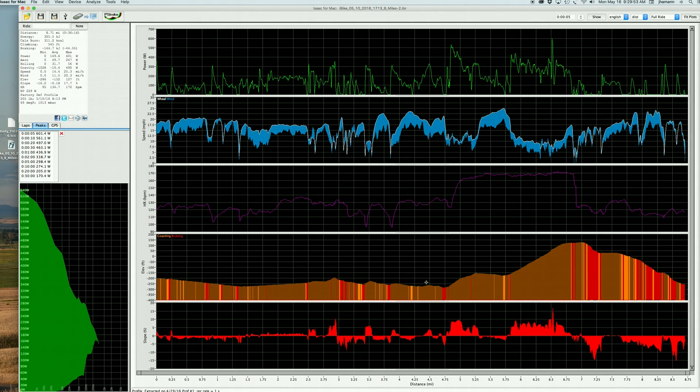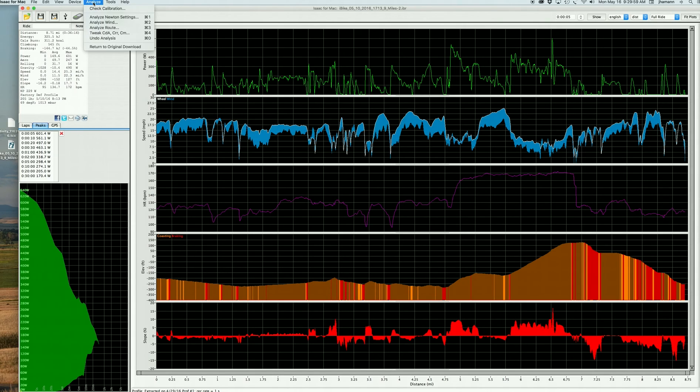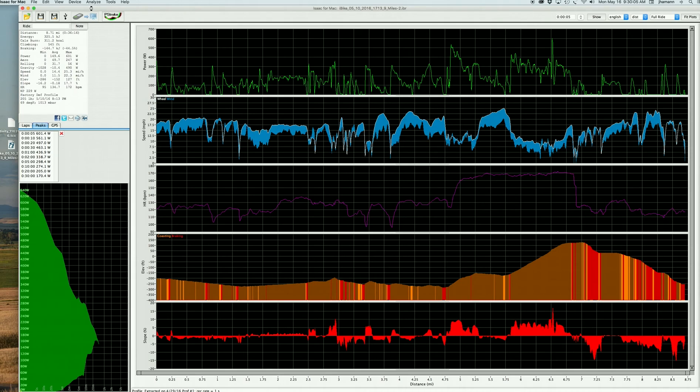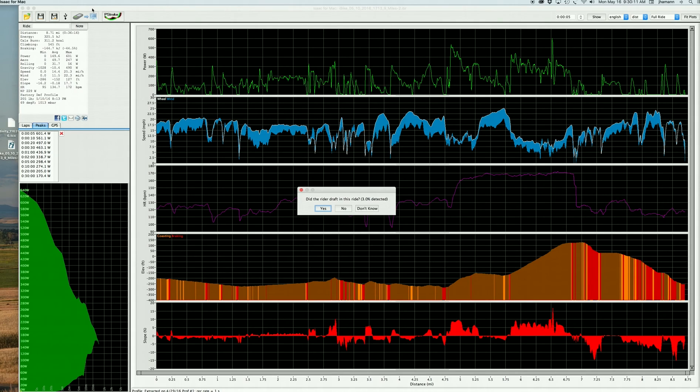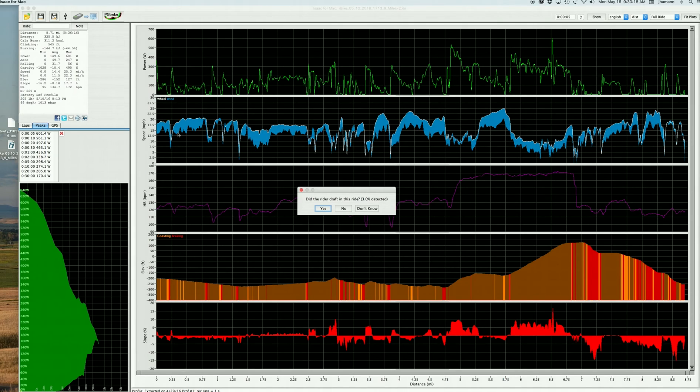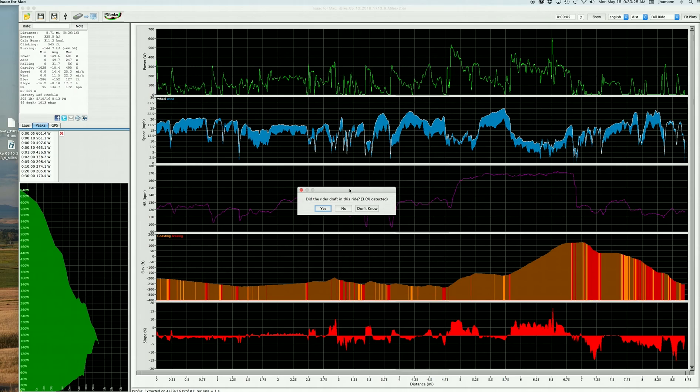So let's begin. We're going to go up to the top left corner to the analyze menu item. We're going to select it, and we're going to click the feature that says Check Calibration. When we do this, Isaac will begin a series of calculations, and then we'll ask some questions regarding the ride. The first question is very important because for bicycle speed and wind speed to be comparable, there can be no drafting. We're going to assume that this rider did not draft anywhere in this bicycle ride. So we're going to say, no, the rider did not draft.